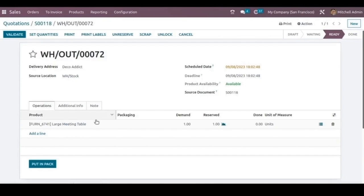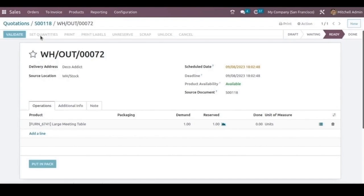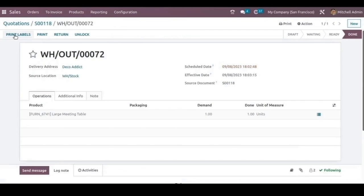In this delivery form, we can see the products that the customer ordered and the quantity demanded. Let's now set the quantities and validate this delivery.